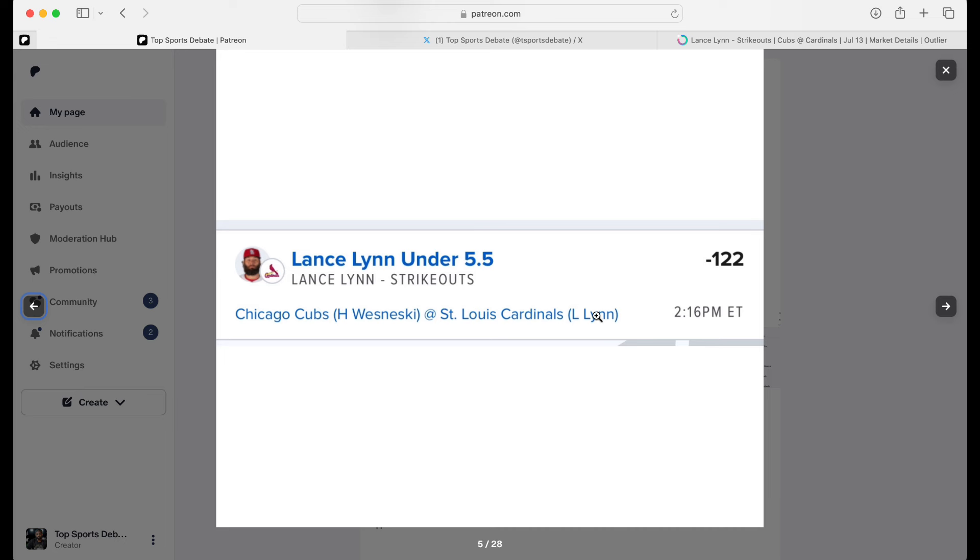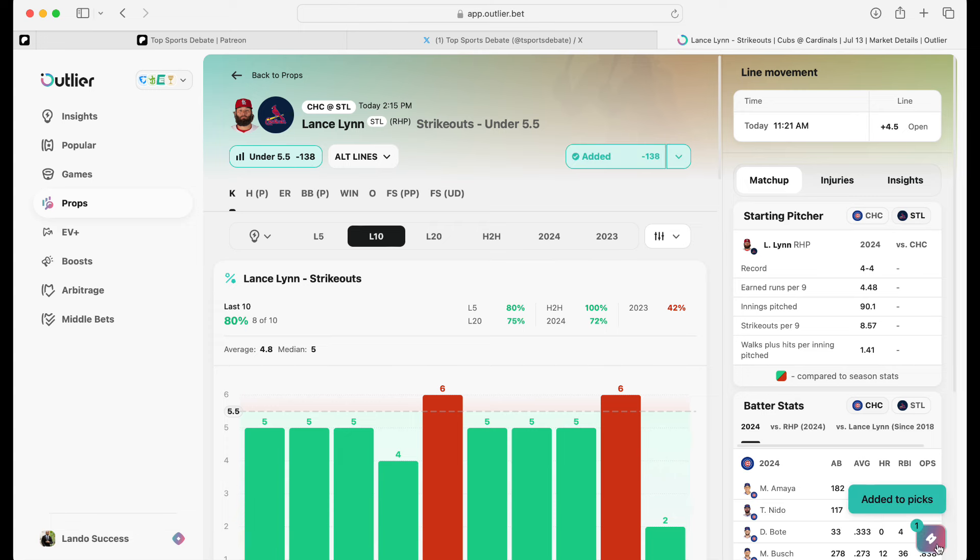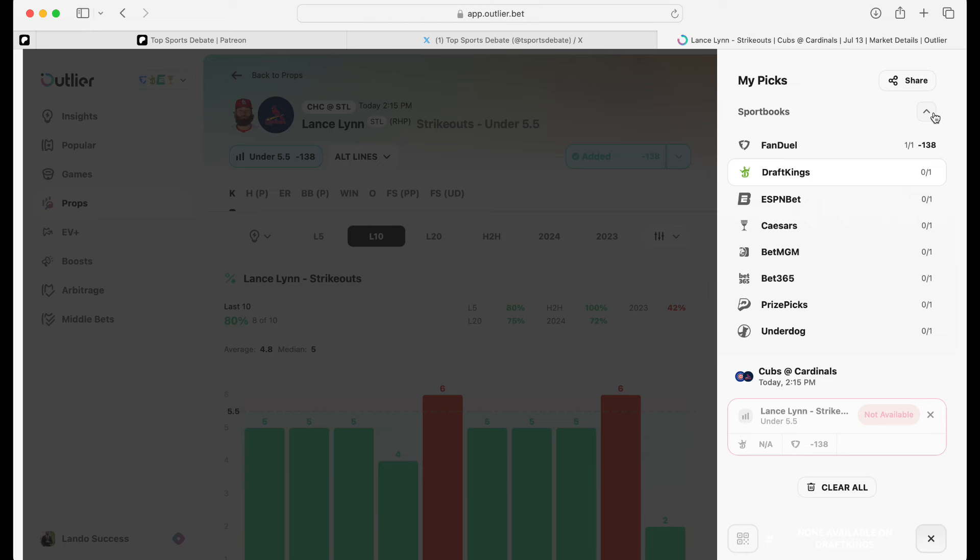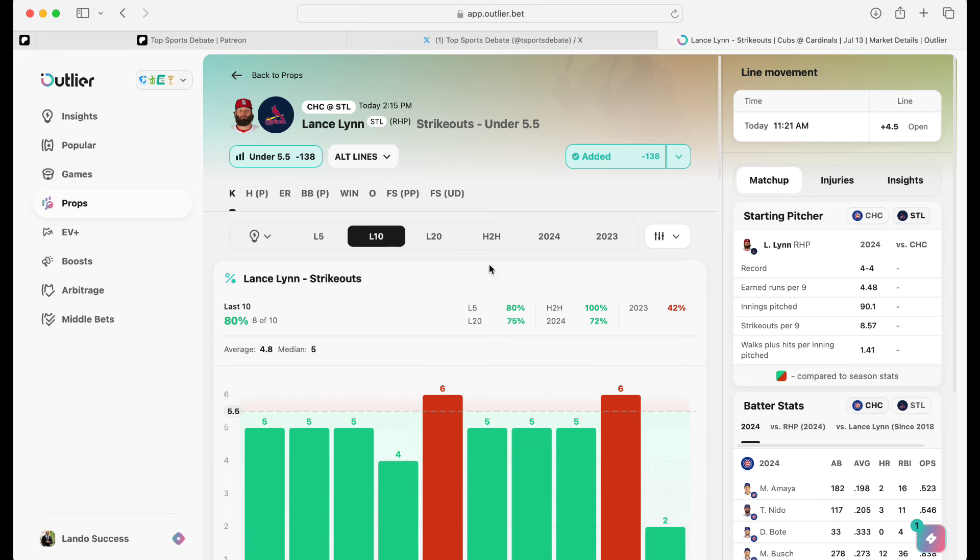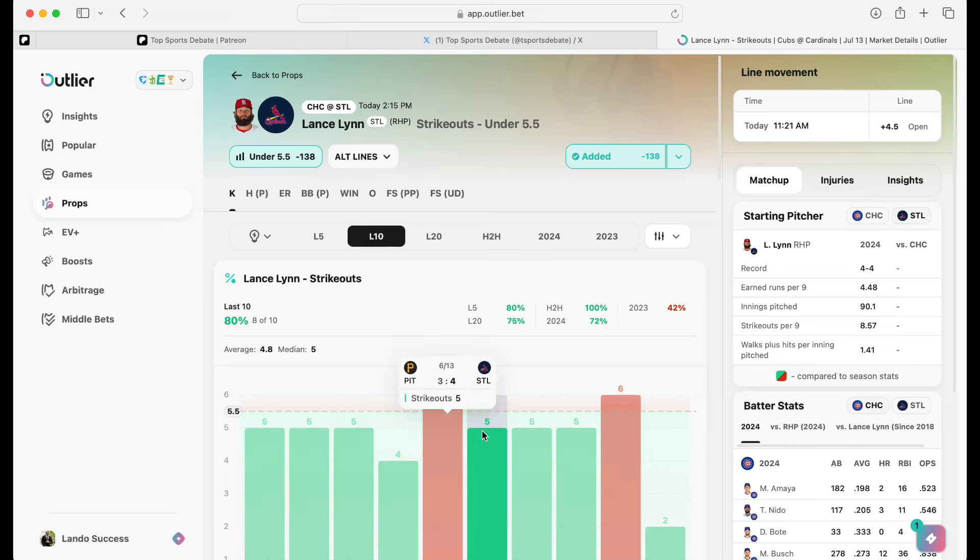On FanDuel, I got a minus 122. Let's see if they change the odds. That's why you want to get these bets early, because I see minus 138 right there. And let's see if we change these books. Yeah, so they don't even have it available no more. So if you're getting this late, I wouldn't take him. I wouldn't take it at 4.5.